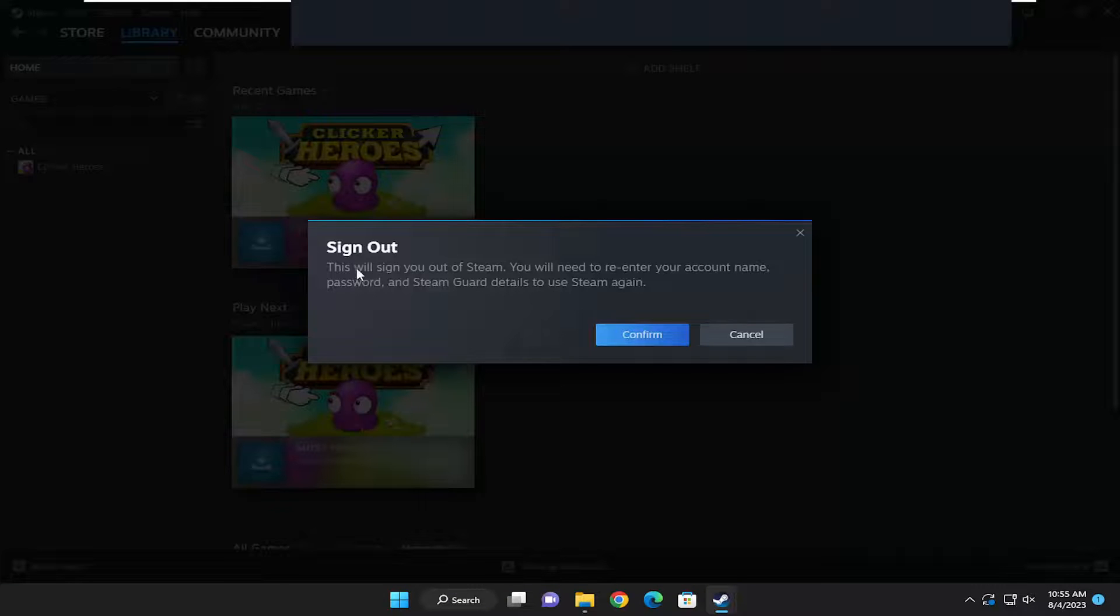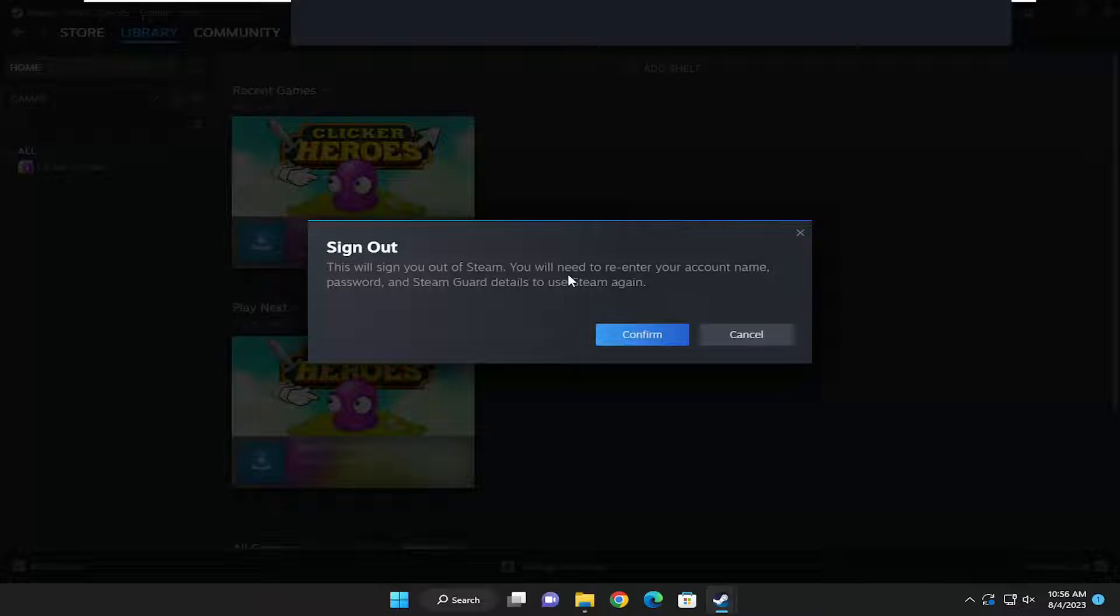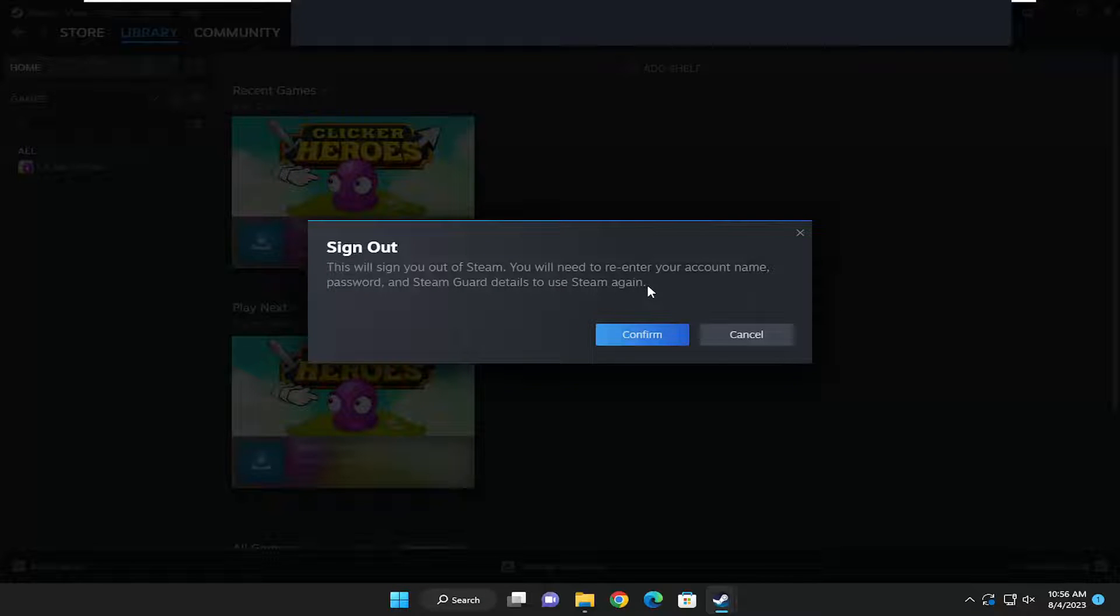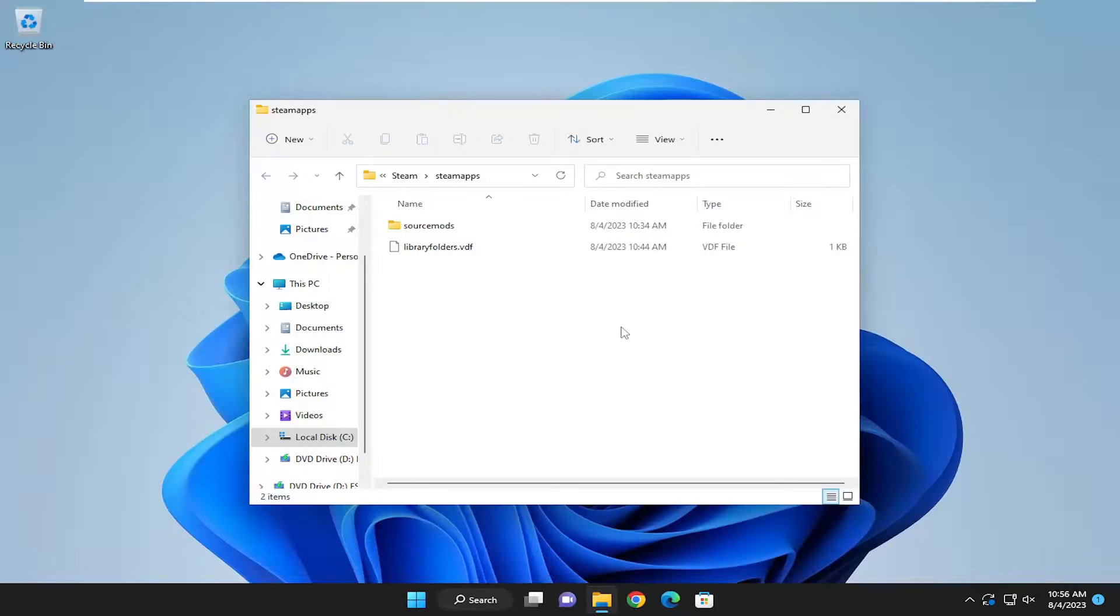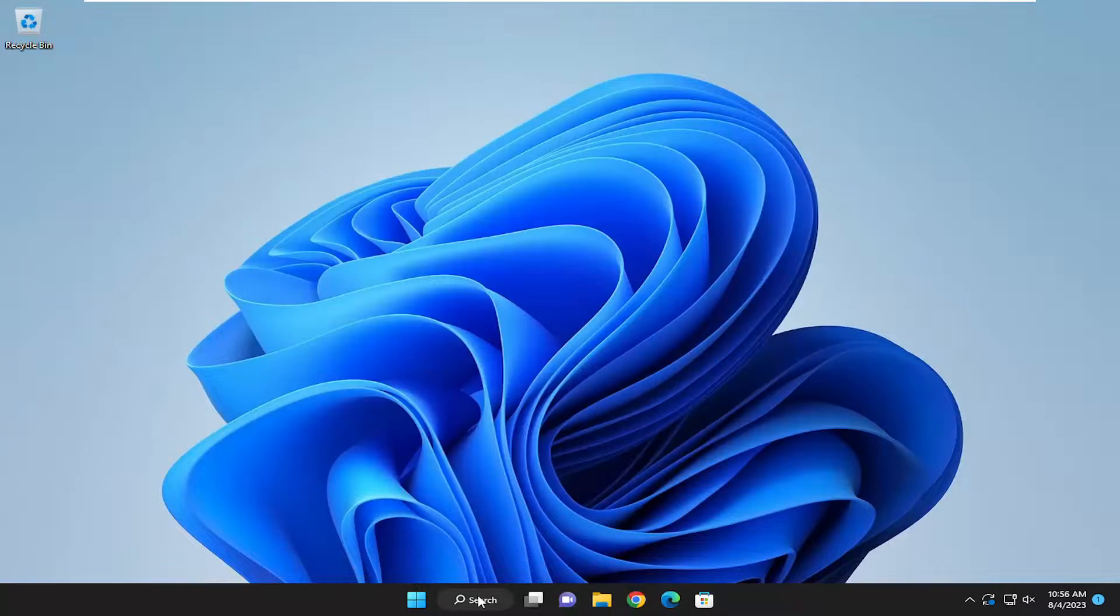It's going to say this will sign you out of Steam. You will need to re-enter your account name, password, and Steam guard details to use Steam again. Select confirm and now if you close out of everything,